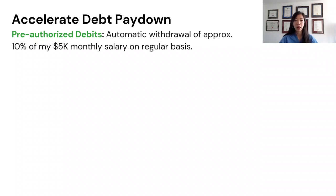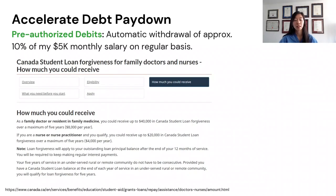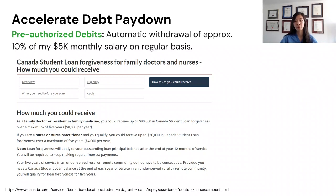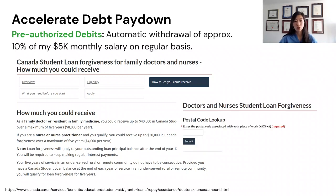One program that really helped me was the Canada Loan Forgiveness for Doctors and Nurses program. For each year that I provided a minimum of 400 hours of service to a rural community, I received an $8,000 reduction to my federal loans — which is why I left approximately $9,000 remaining in my student loans. This program can provide up to $40,000 in student loan forgiveness over five years. Just make sure you use the postal code lookup tool to confirm your rural area qualifies.